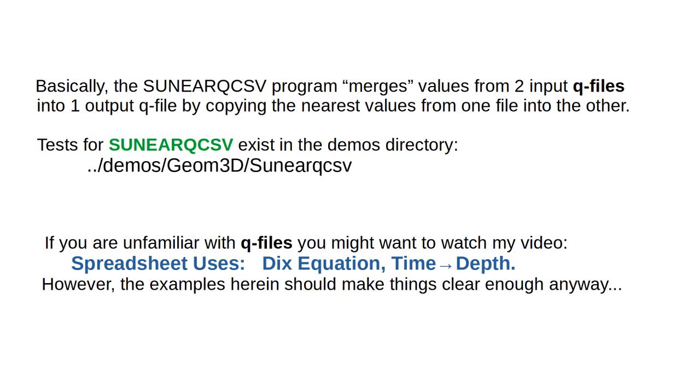Basically, the SUNEARQCSV program merges values from two input queue files into one output queue file by copying the nearest values from one file into the other. Tests for SUNEARQCSV exist in the Demos directory.